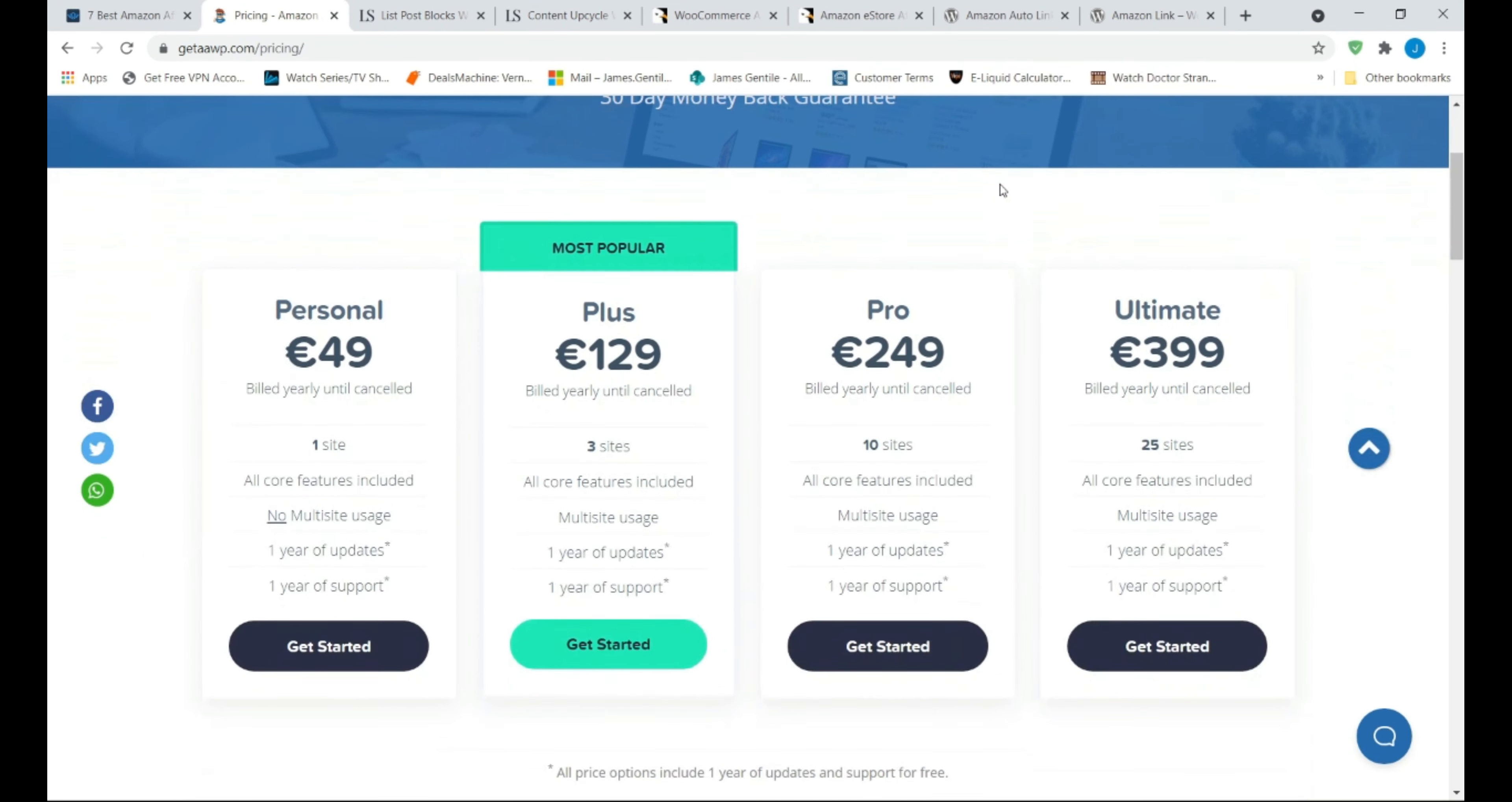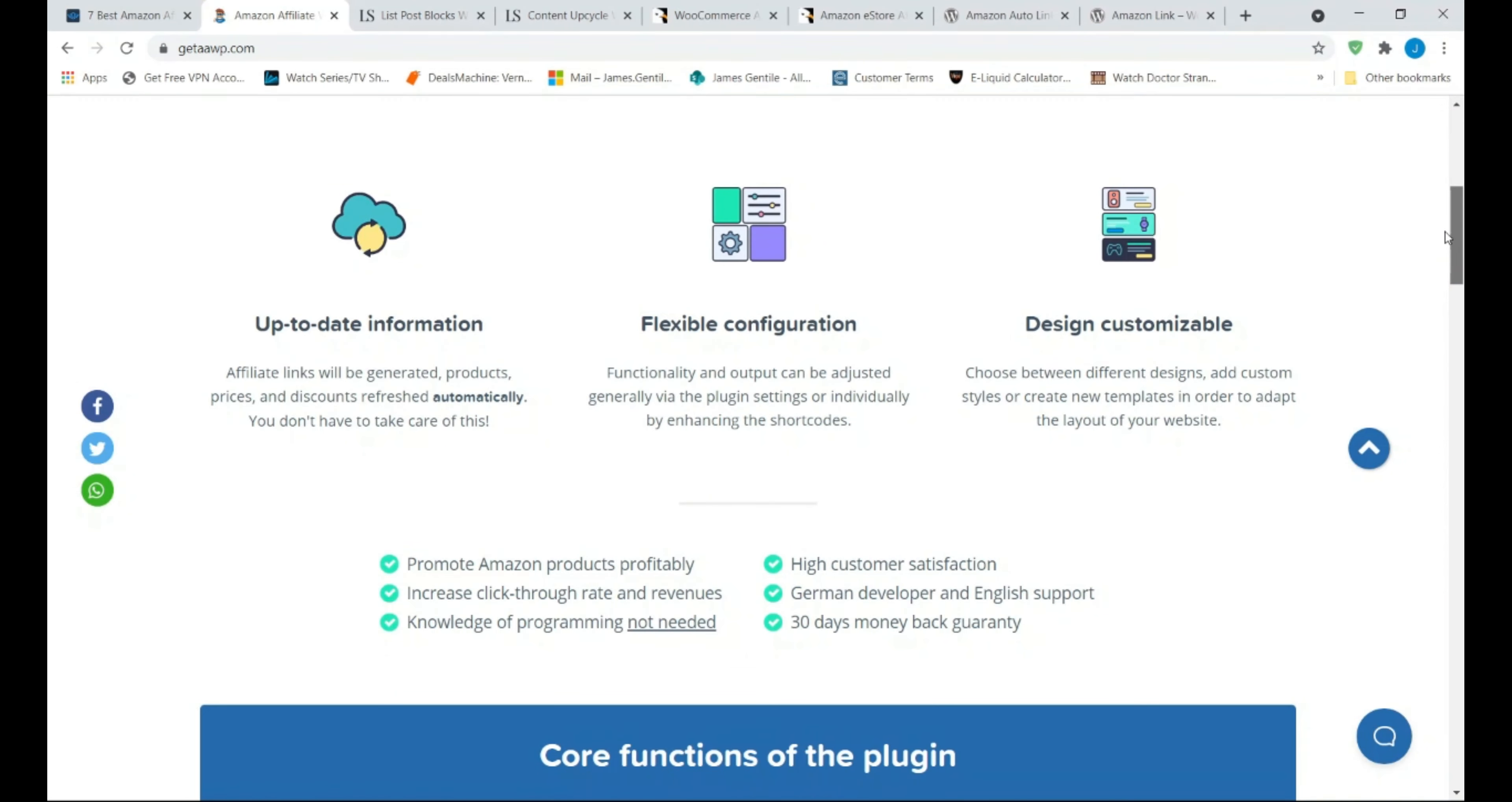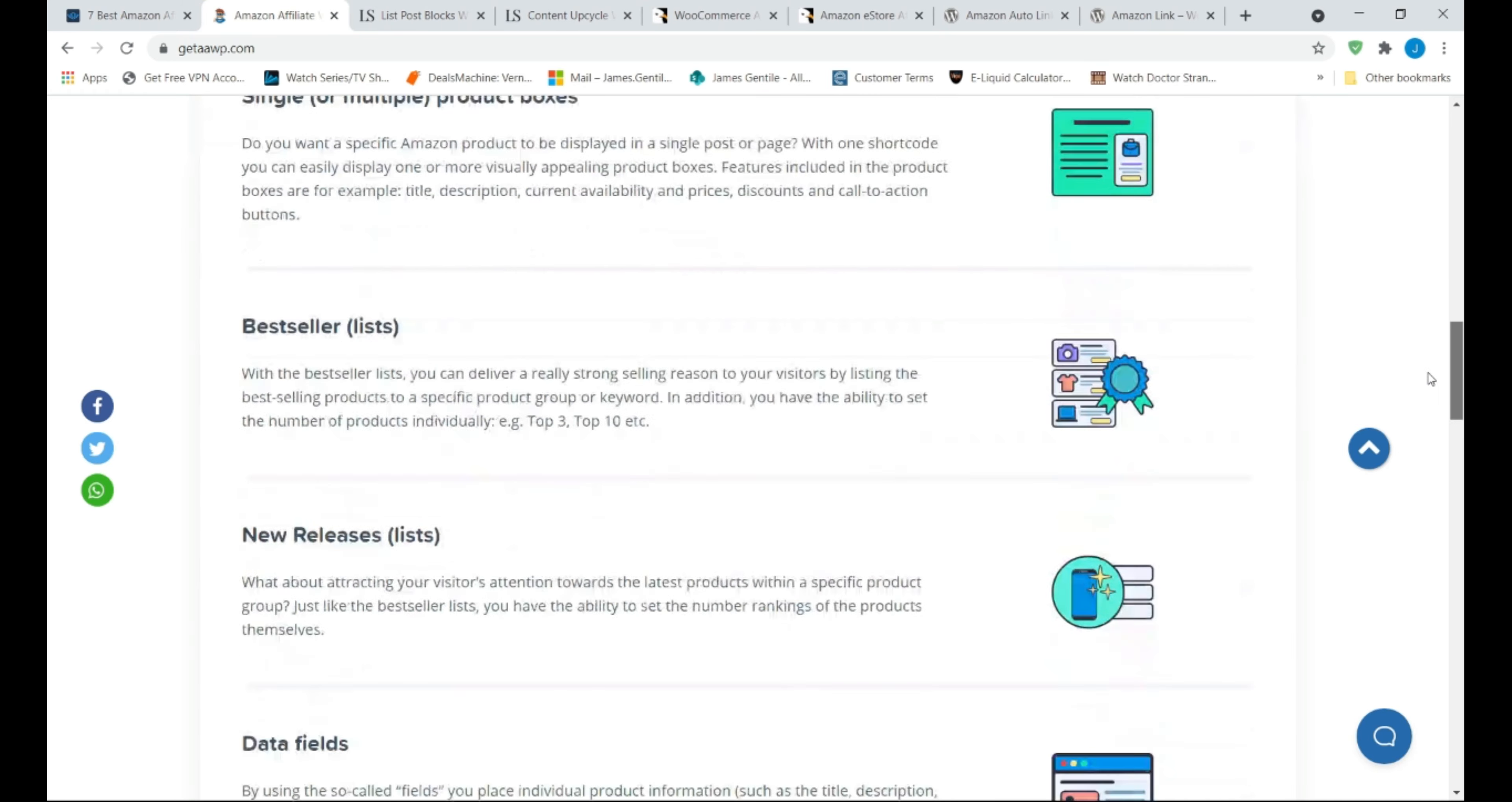The main features are easily customize ad design and use colors and styles that match your website, automatically adds tracking ID to create affiliate links, create best-seller lists, new releases lists, and more ways to promote ads, easily configure settings to your preference, supports geo-targeting and Google AAWP.